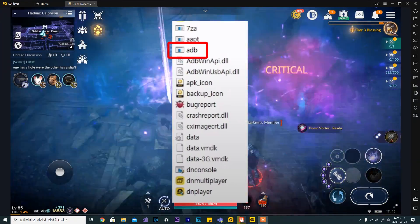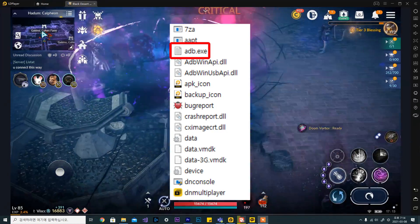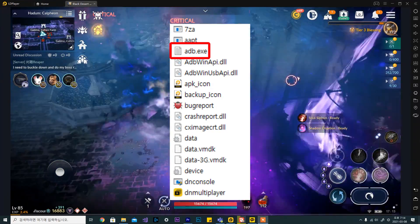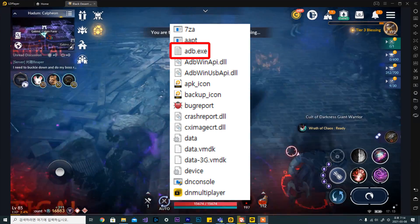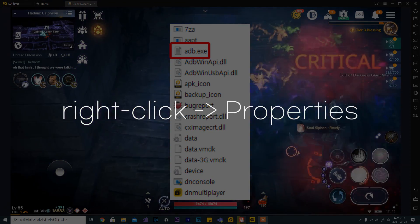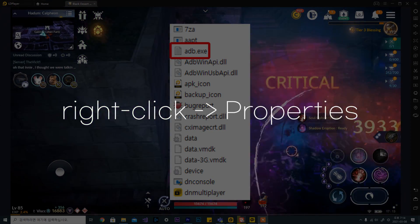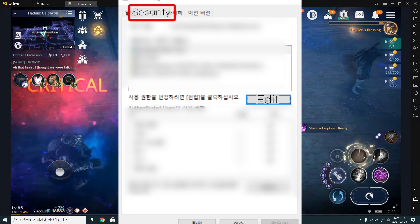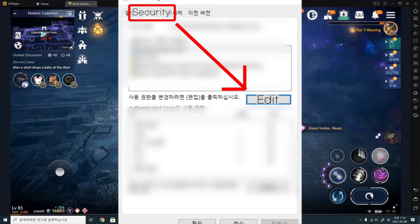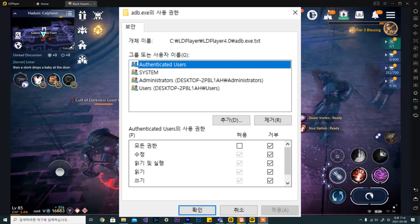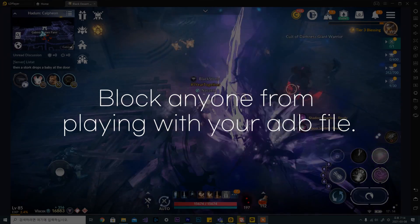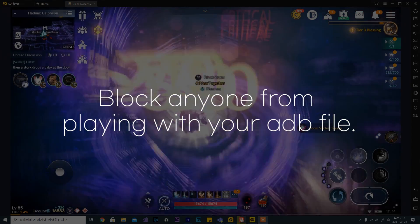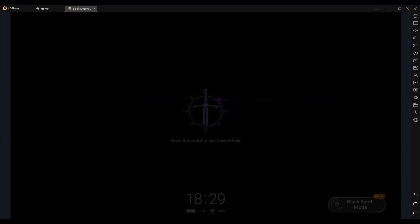Delete this file and create a text file with the title adb.exe to create a dummy file. Right-click on this dummy file and go to properties. Go to the security tab, then go to edit. Then, click deny all access and apply the settings. This will block any actions attempting to change this file.